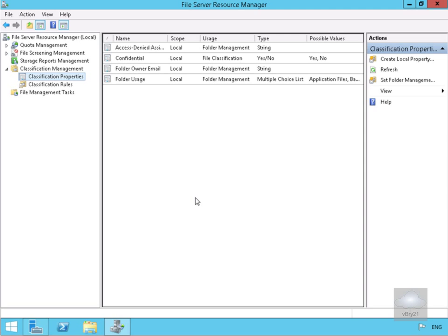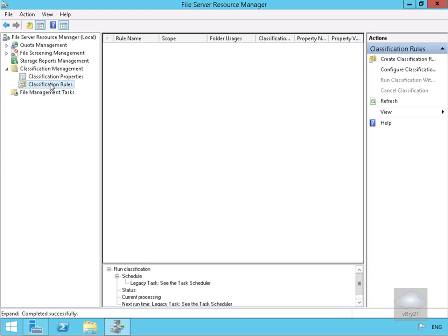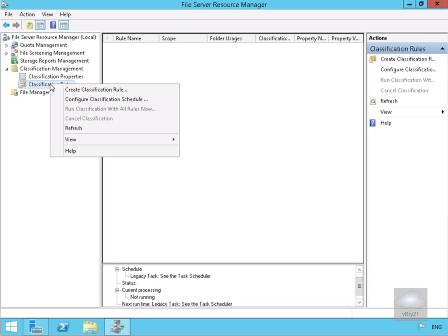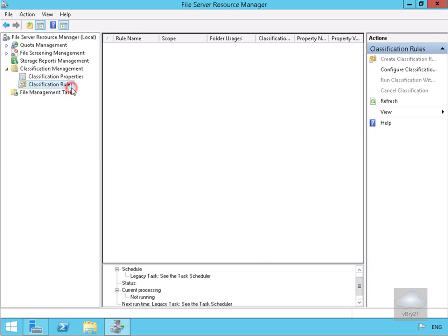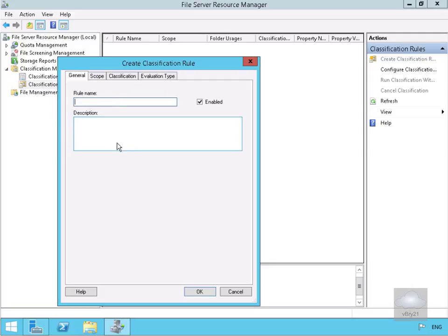Now we need to create a classification rule. We'll come to Classification Rules, right-click, and create a new classification rule. This brings up a wizard. We'll call this 'Confidential Payroll Document' — we're going to classify any documents containing the word 'payroll' as confidential.